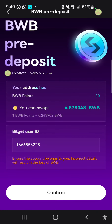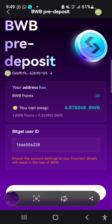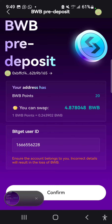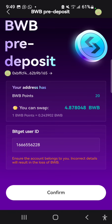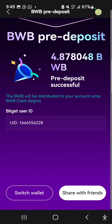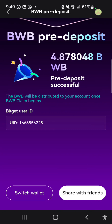It says to make sure your account details are correct, as incorrect details will result in loss of BWB. So I'm going to select Confirm. It says BWB pre-deposits of 4.8780 BWB will be distributed to my account once the BWB claim begins.